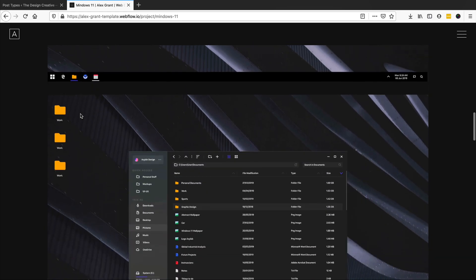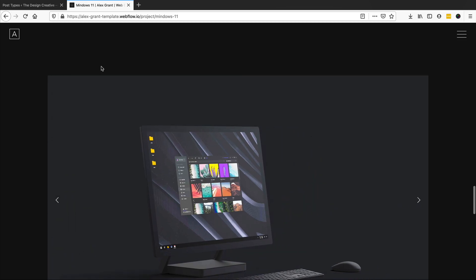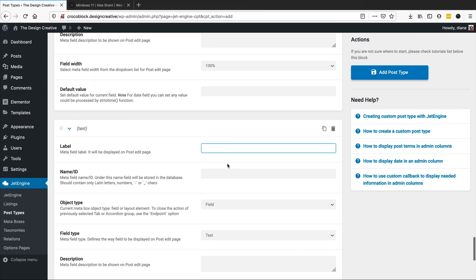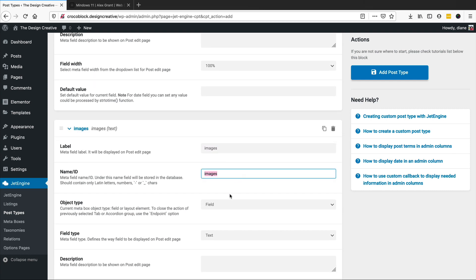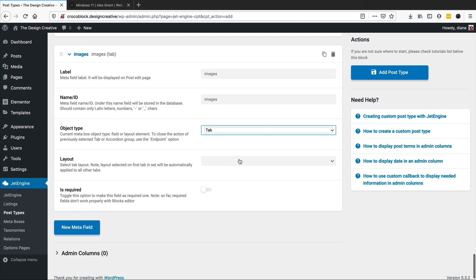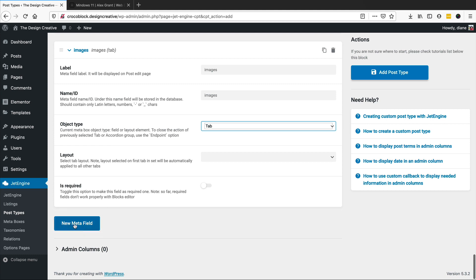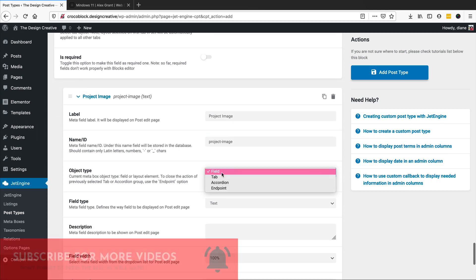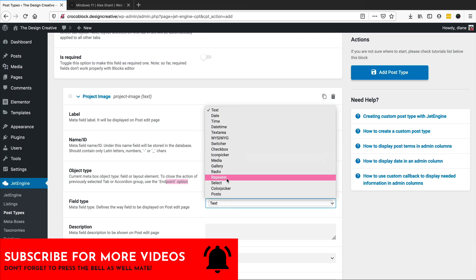We've got our main images — counting them: one, two, three — and we've got a slider. So I'm going to create a section just for the images. I'll click on new meta and call it 'images', make it a tab. Within this tab I'll create a repeater field called 'project image'.